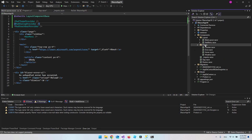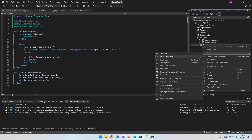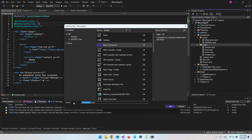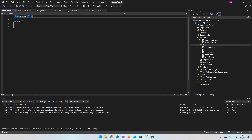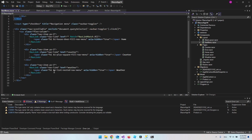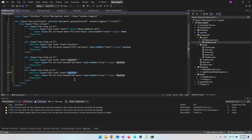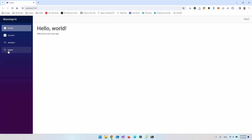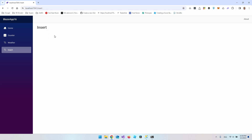Go to Pages and add a new Razor component called 'Insert'. This is the page where we'll have our form for inserting data to the database. At the top, declare it as a page with the URL '/insert'. Then go to the NavMenu, copy an existing nav link, change the href to 'insert', and give it the label 'Insert'. Now we have an Insert tab in the menu.